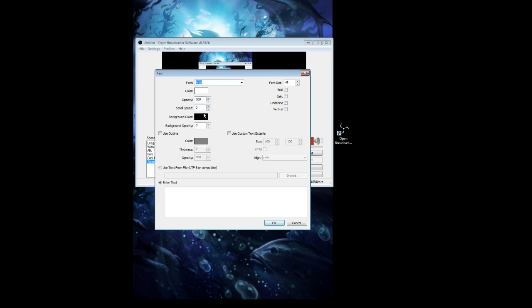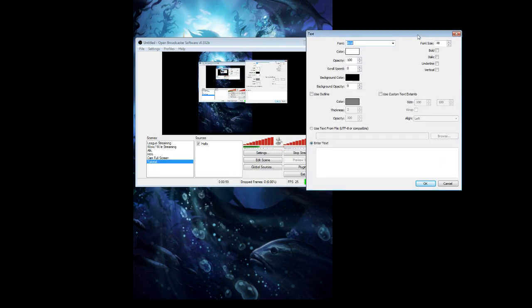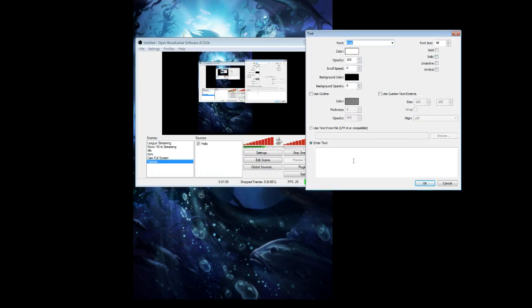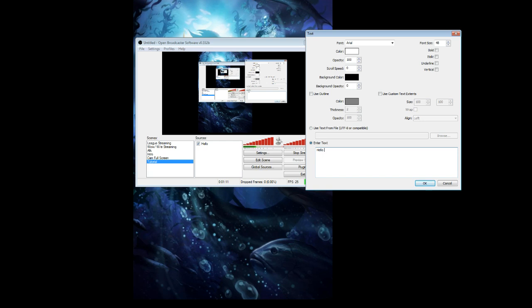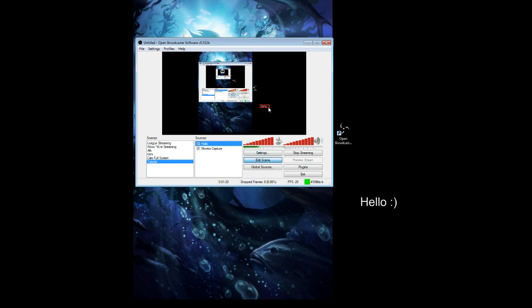So you see here we got all the usual stuff as you always get when you enter text on OBS. I'm just going to type something in here like 'hello' and a smiley face and click OK. And as you see, now we have the hello right here.